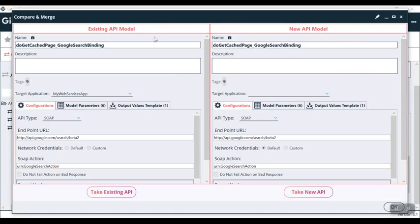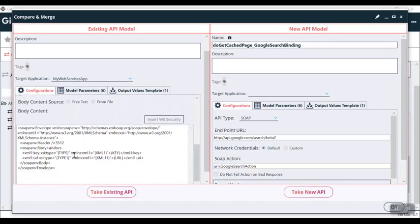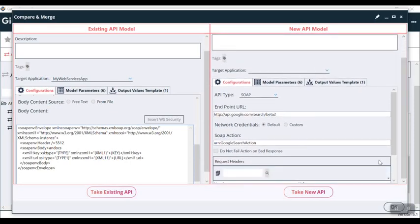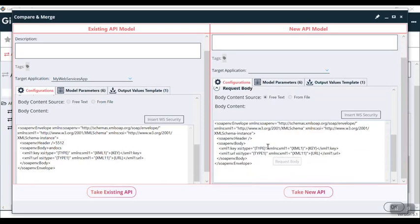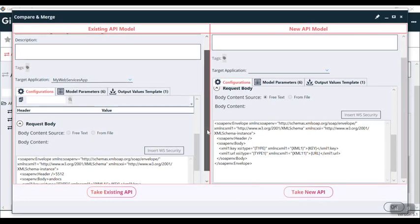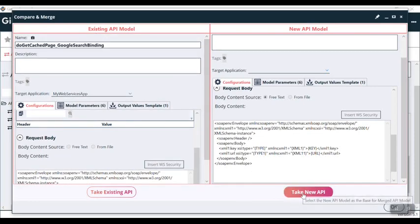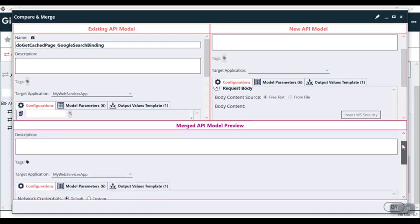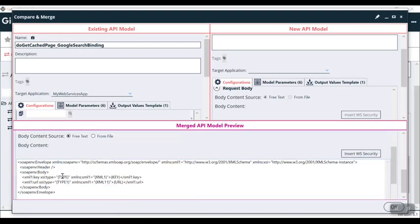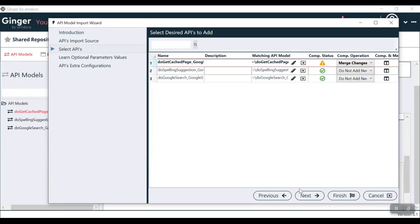In merge changes, you can see the existing API model and new API model. If I do a request body expansion from the existing, you can see I have added header as 5512 and body as 'mlocks'. I cannot change it here, so no worries. If I go to the new API model and I expand its request body, I can see here it is not present. Basically we have our decision: whether we want to take existing API or take new API. Let's suppose we want to add a new API, so I can click on this 'take new API'. Here you can see that API structure and the request body as well.